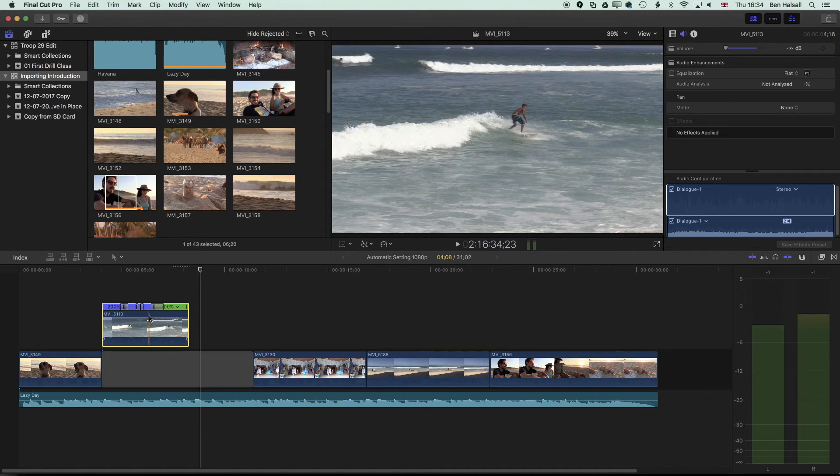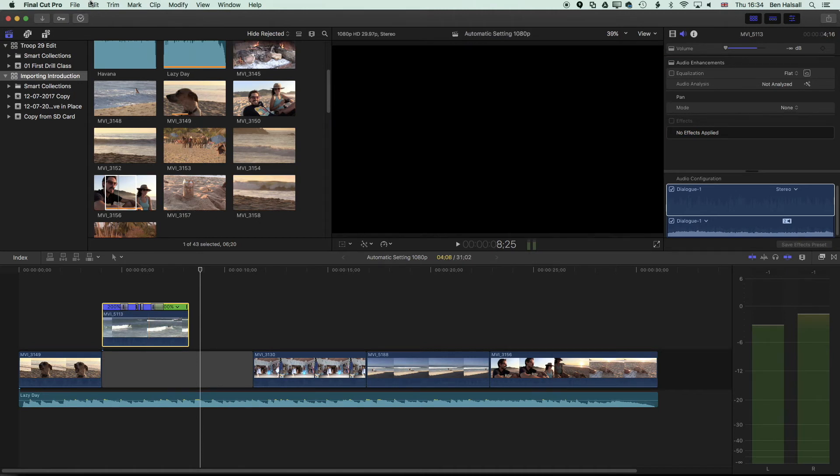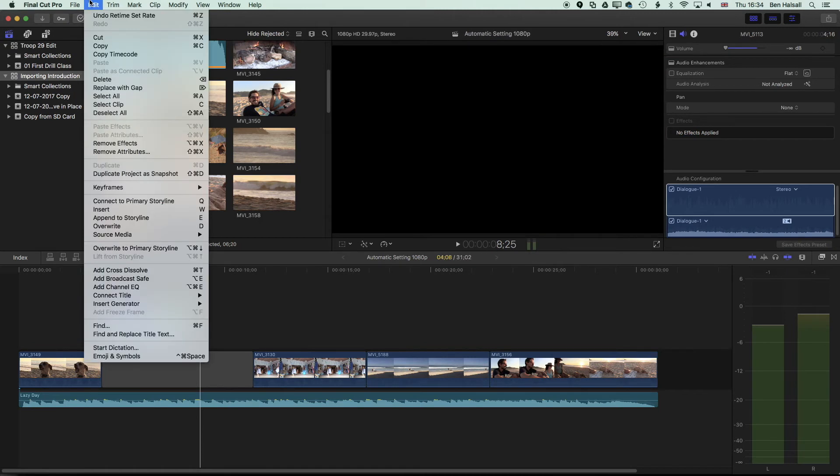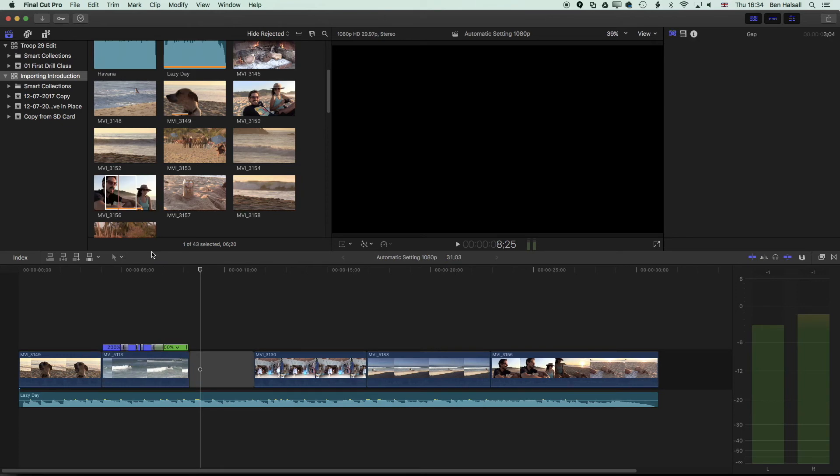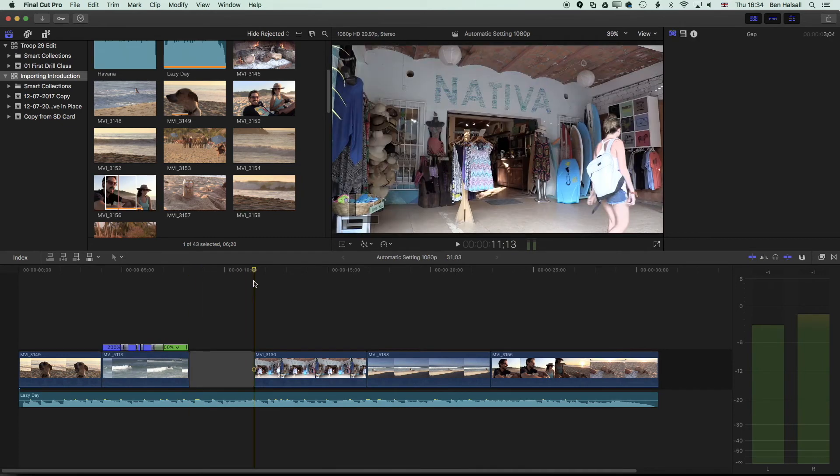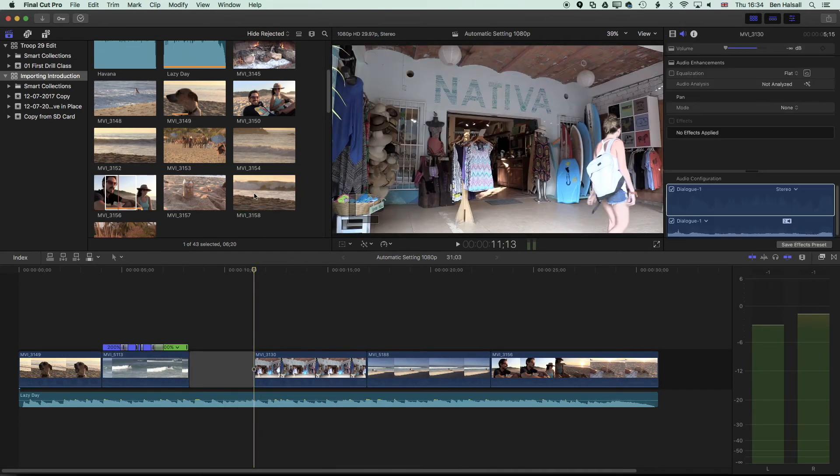The way that we do that is the opposite, so if you go to the edit menu we can overwrite this clip to the primary storyline, and essentially what that's going to do is put it back in place and then what we're left with is this slug which we need to fill with another clip.